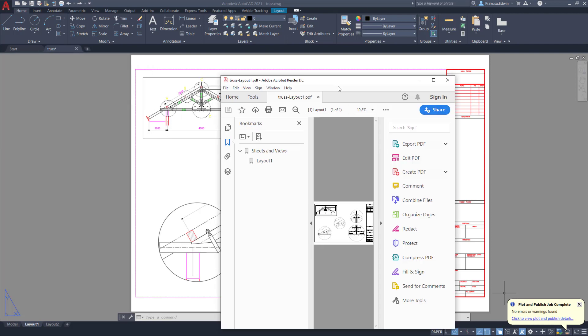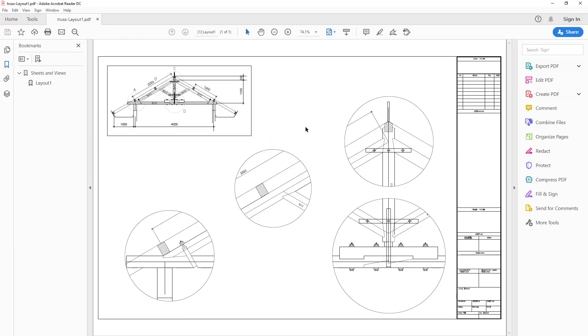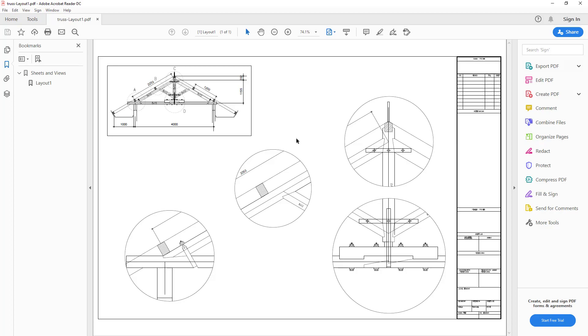And this is the result, already correct with all the setup that I created before. So that's how you can plot your drawing easily in AutoCAD in five steps. See you in the next video.